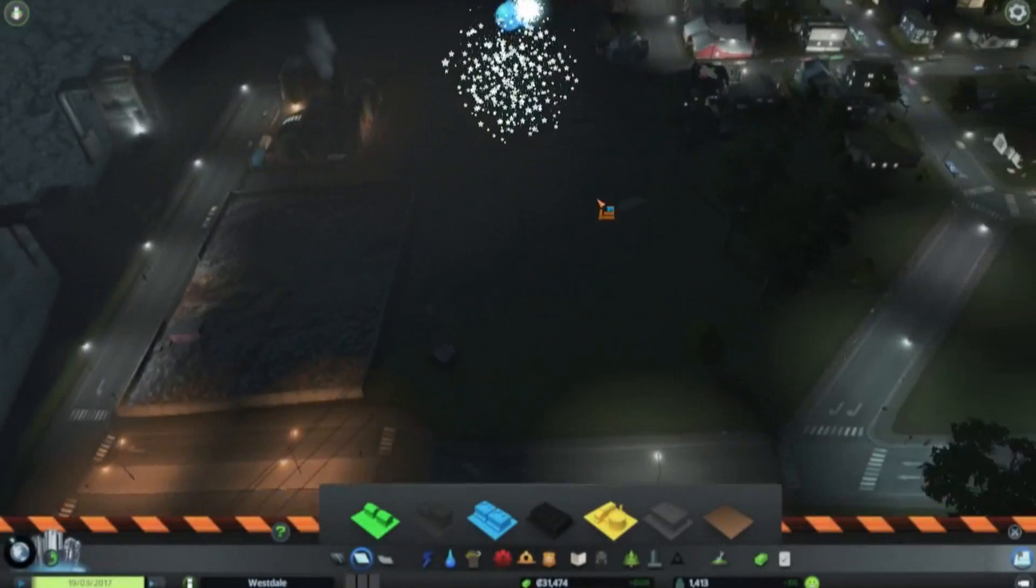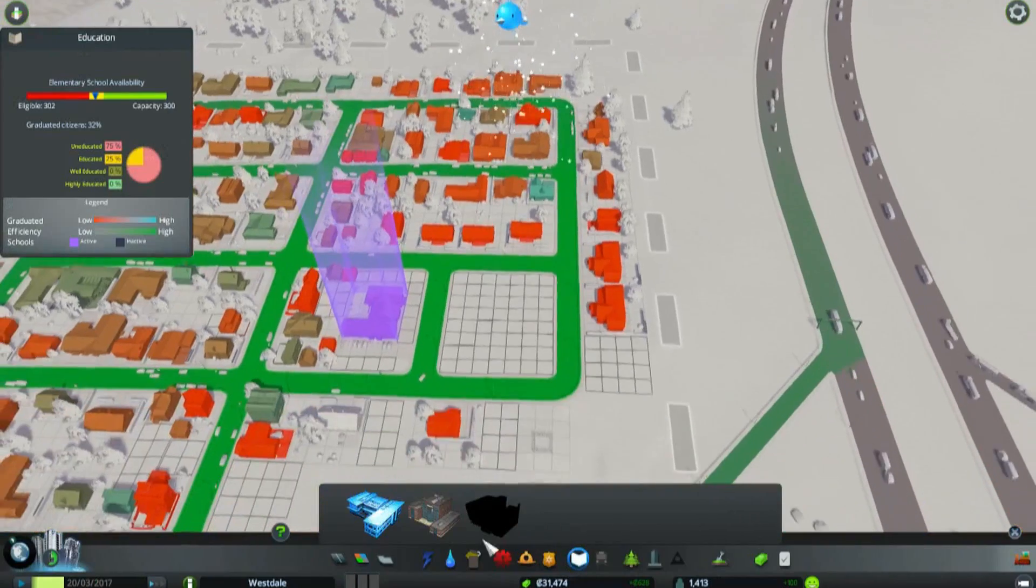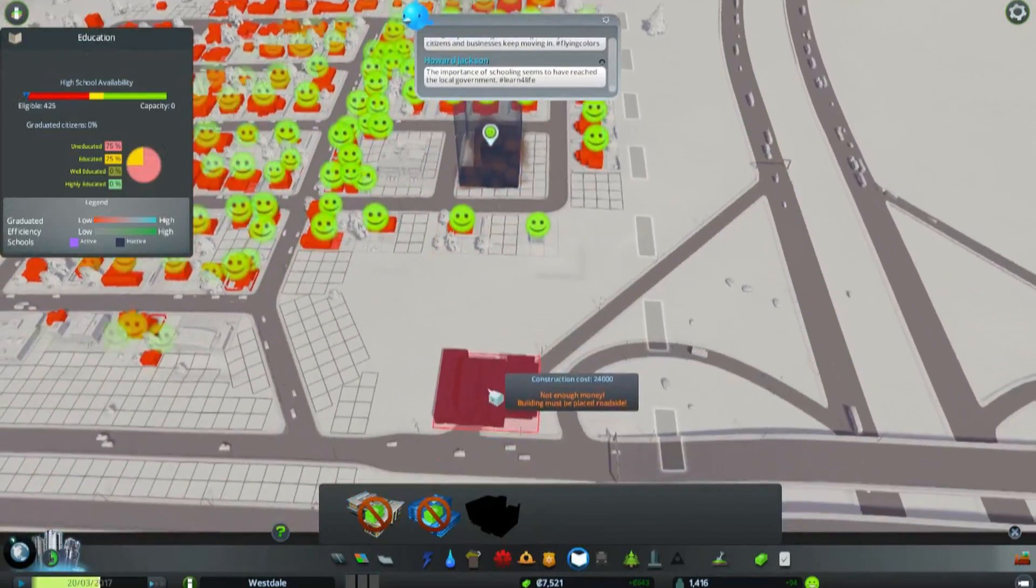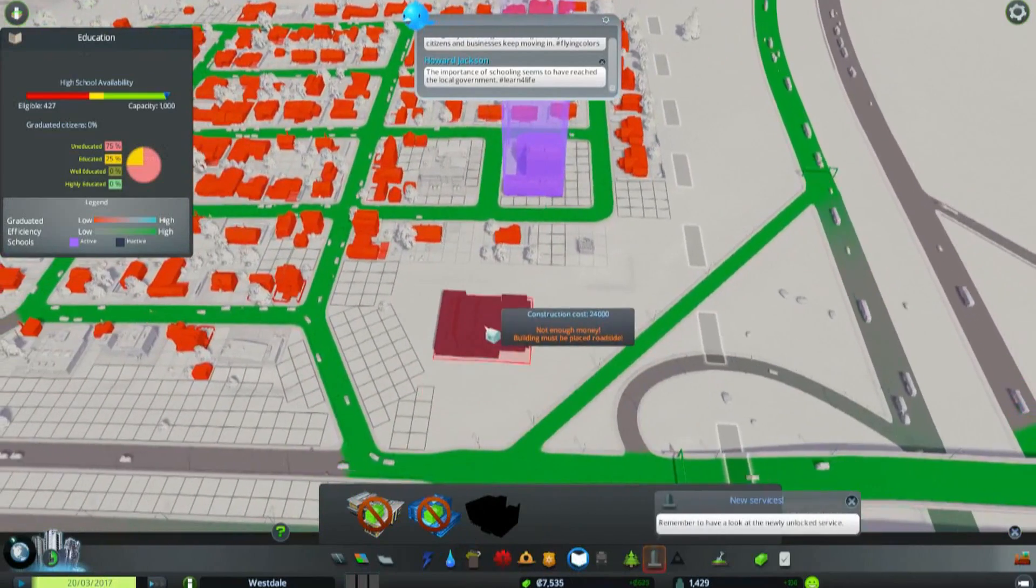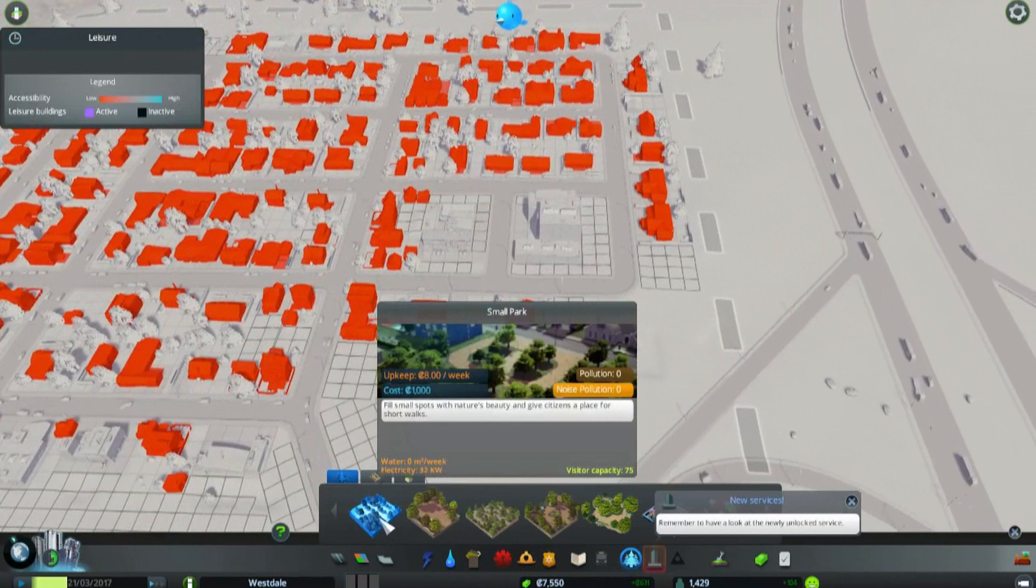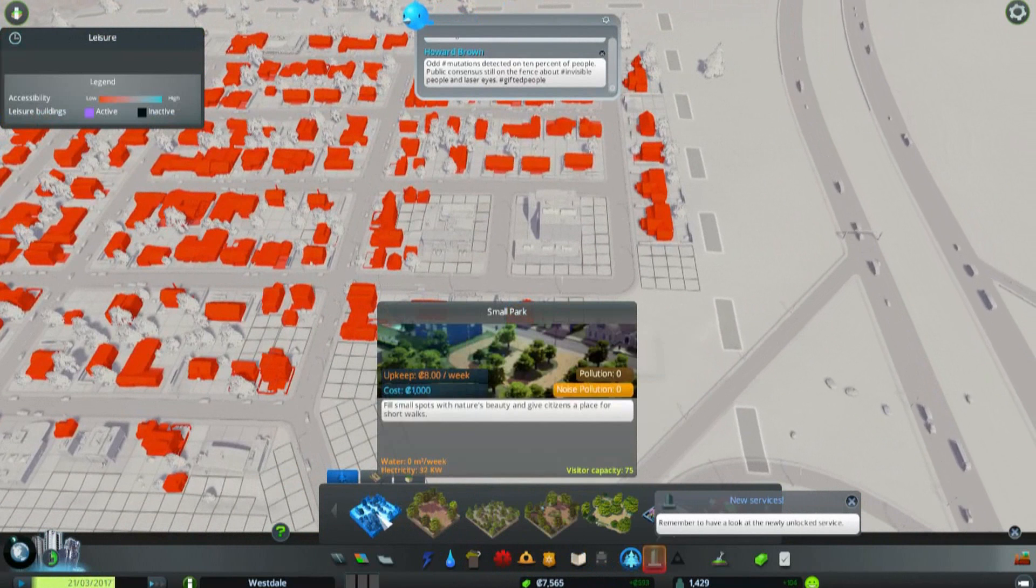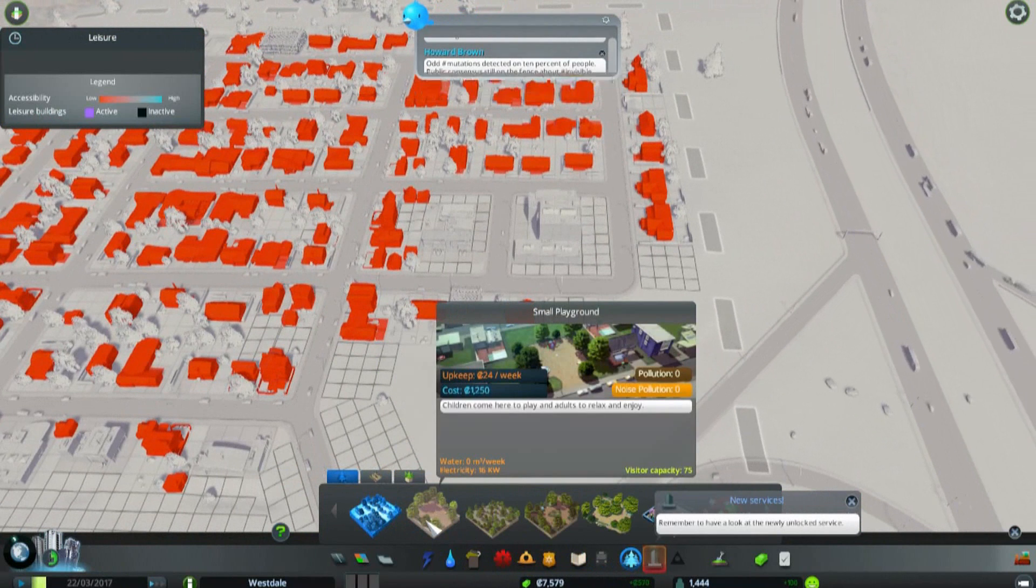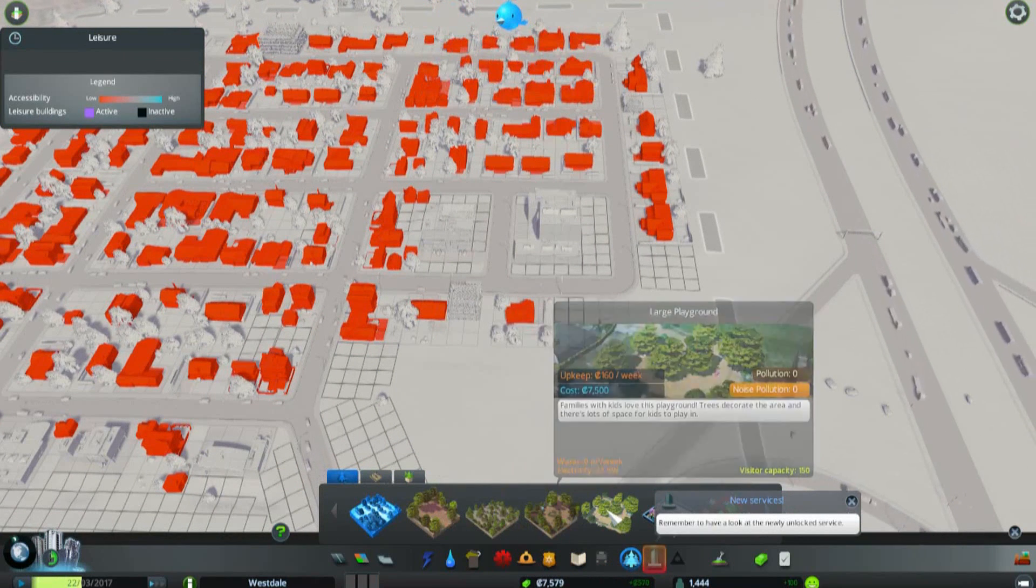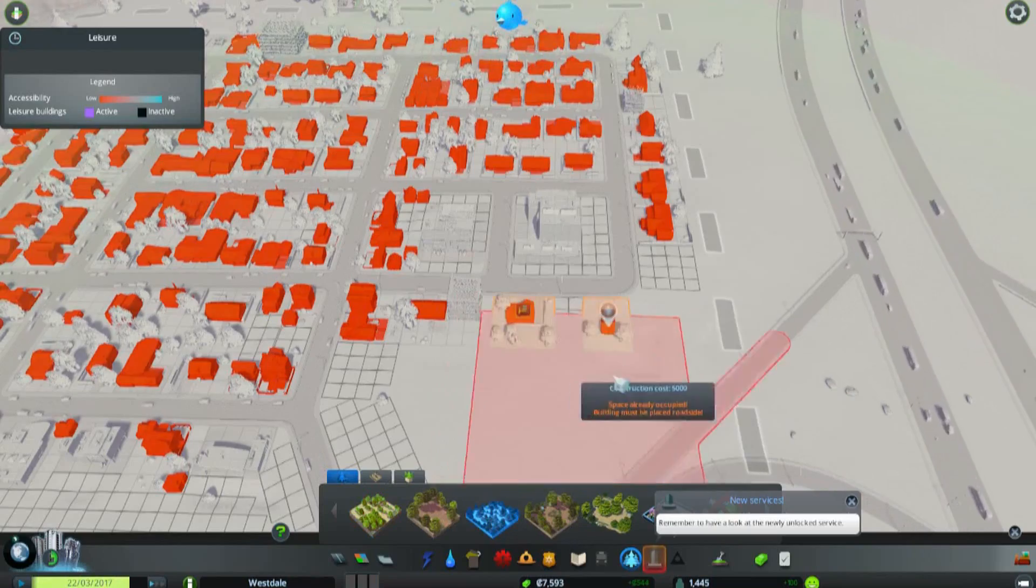We have a high school, we have park with trees, we have a large playground. Oh my goodness guys, we've unlocked so many cool things. We're gonna add the high school here. Bam, look at that, our people are gonna be so intelligent. Now let's see what we can do for parks. Let's do this one.